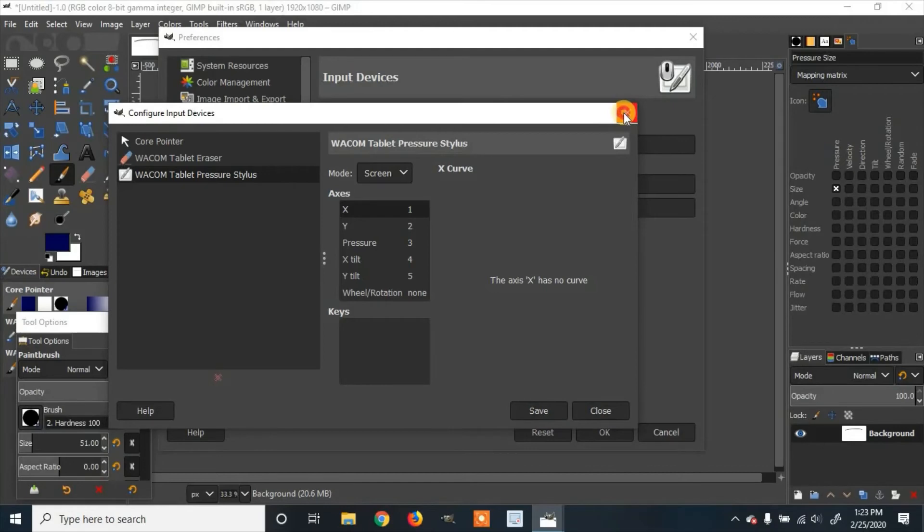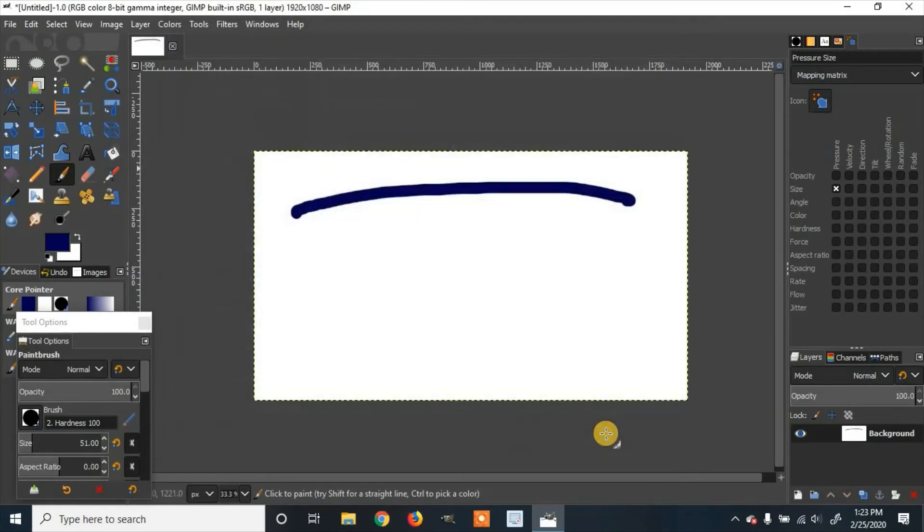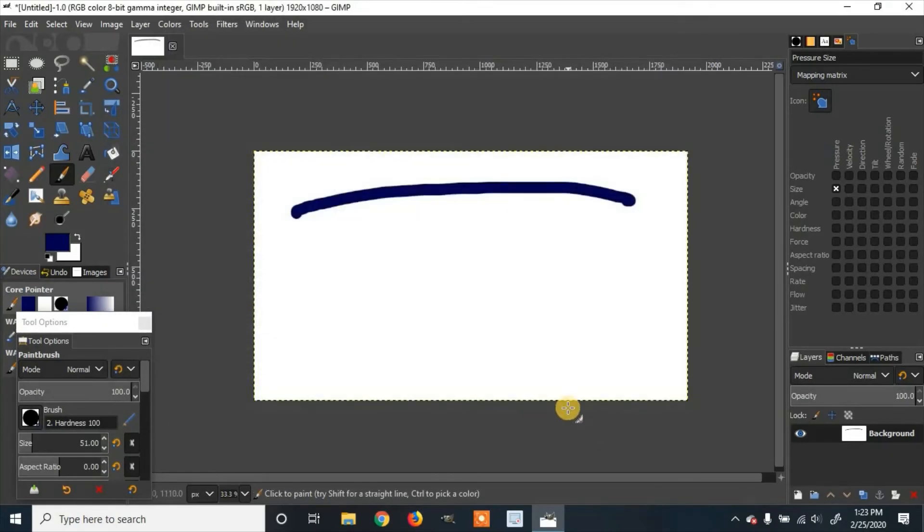Then you can exit out of that and click OK. So now the pressure should be enabled.